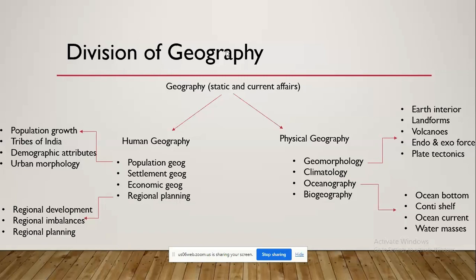Human geography is also an important aspect. While we start reading geography from physical features, we end up studying human features as well, because humans reside in those physical features and their activities impact them. You'll be reading about population, growth of population, various theories of population growth, demographic attributes, urban morphology — which means the study of formation of urban settlements — and regional planning, including regional development, backward area development, and regional imbalances.